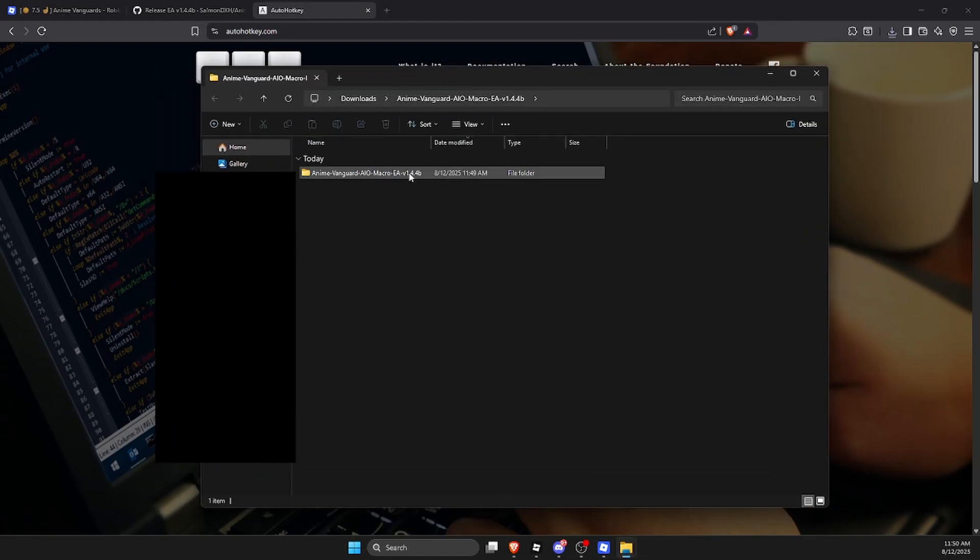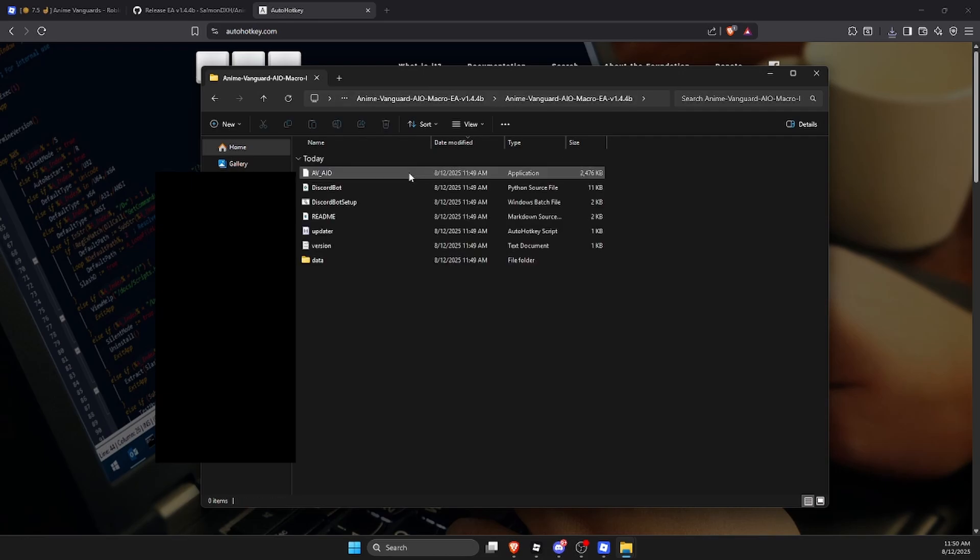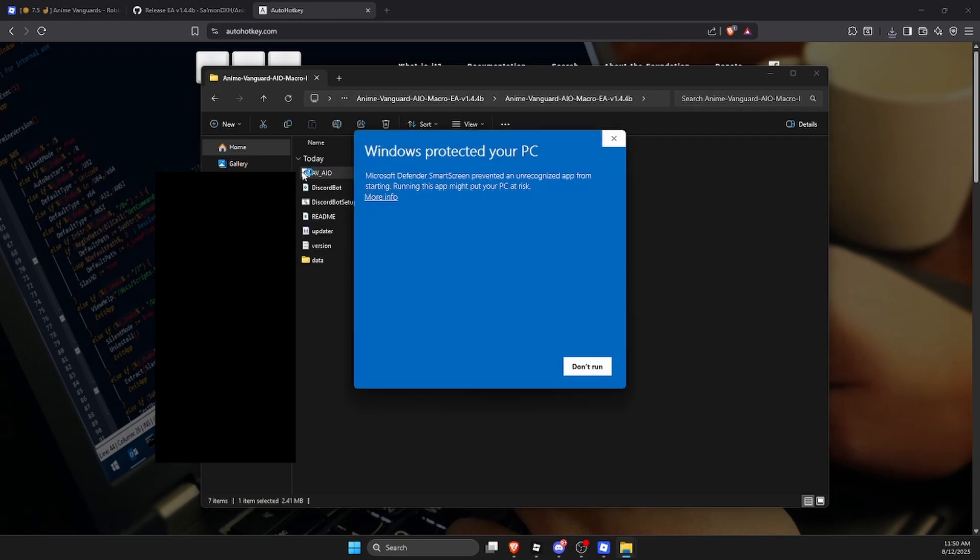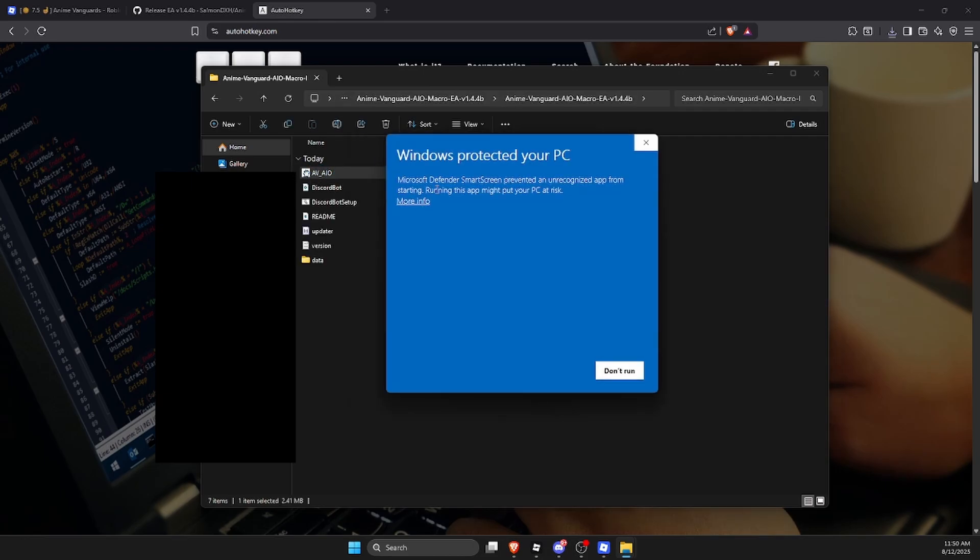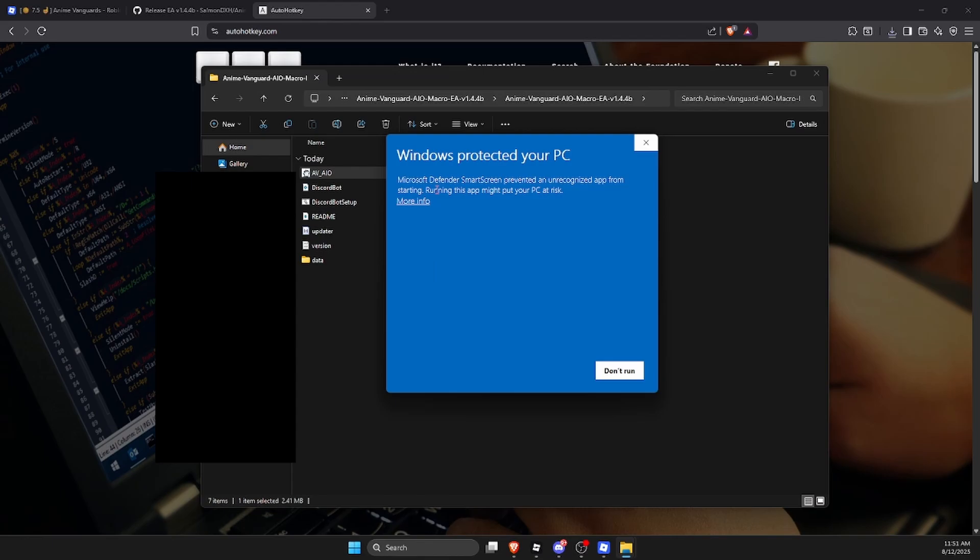After you did all of those things, you can see the macro here. Now just double click on this, then double click on AvaIO with the little icon. The reason it says 'Windows protected your PC' is because this macro runs keystrokes which is usually done by malware.